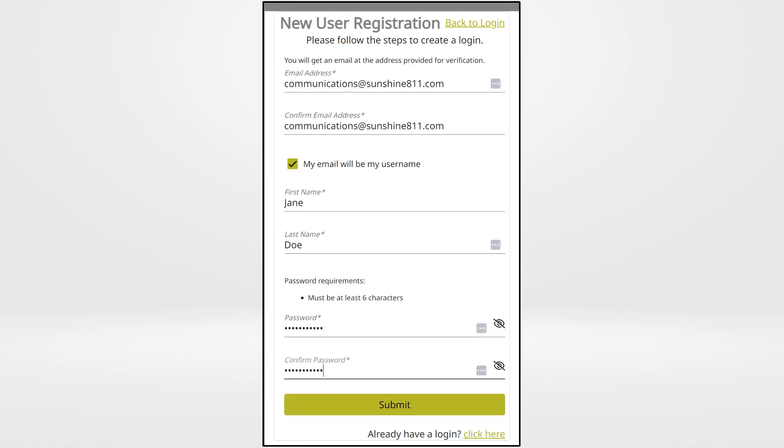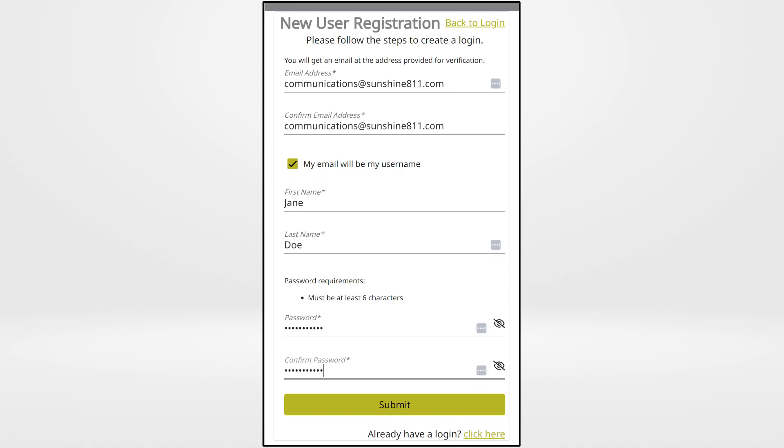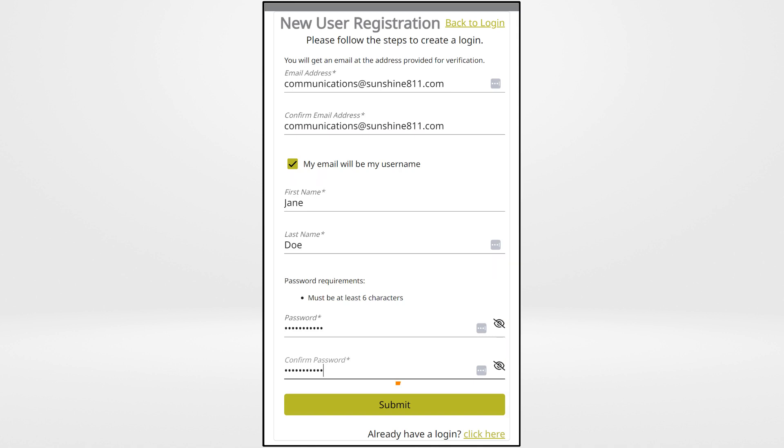Next, enter your first and last name. Then read the password requirements to create and confirm your password. Select Submit when you have completed the above steps.